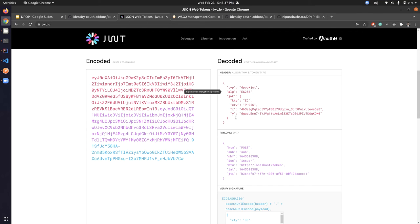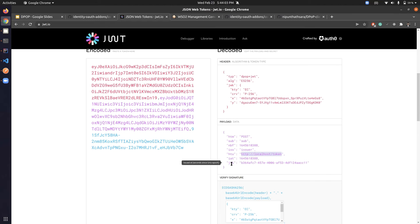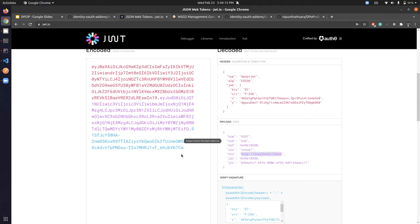In the payload we have 'htm' indicating the request type (POST, GET, etc.), 'htu' indicating the endpoint, 'jti' which is the unique identifier for this JWT, and other details like 'iat' and 'nbf' (not before) timestamps. This is the DPoP JWT token we'll use to generate an access token in WSO2 Identity Server.